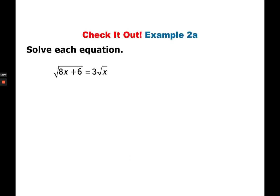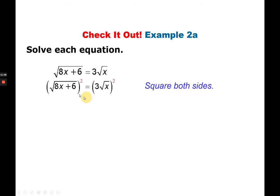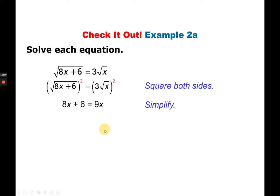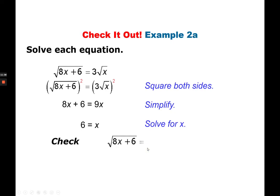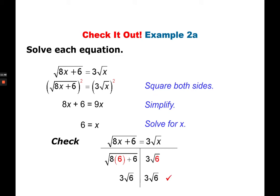Another example: the square root of (8x plus 6) is equal to 3 times the square root of x. Again, we just square both sides. The square root cancels out on the left; on the right, 3 becomes 9. There's no operation sign between 9 and x, meaning multiplication. Isolate the variable on one side: subtract 8x from both sides, leaving 1x equal to 6. Therefore x is equal to 6. Checking confirms x equal to 6 is correct.